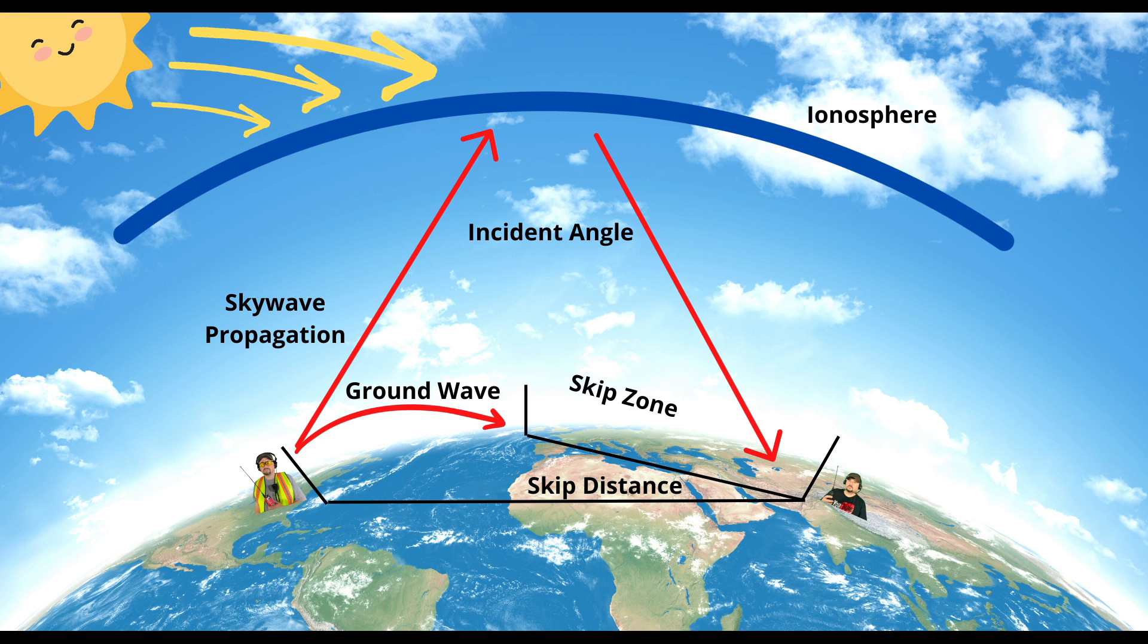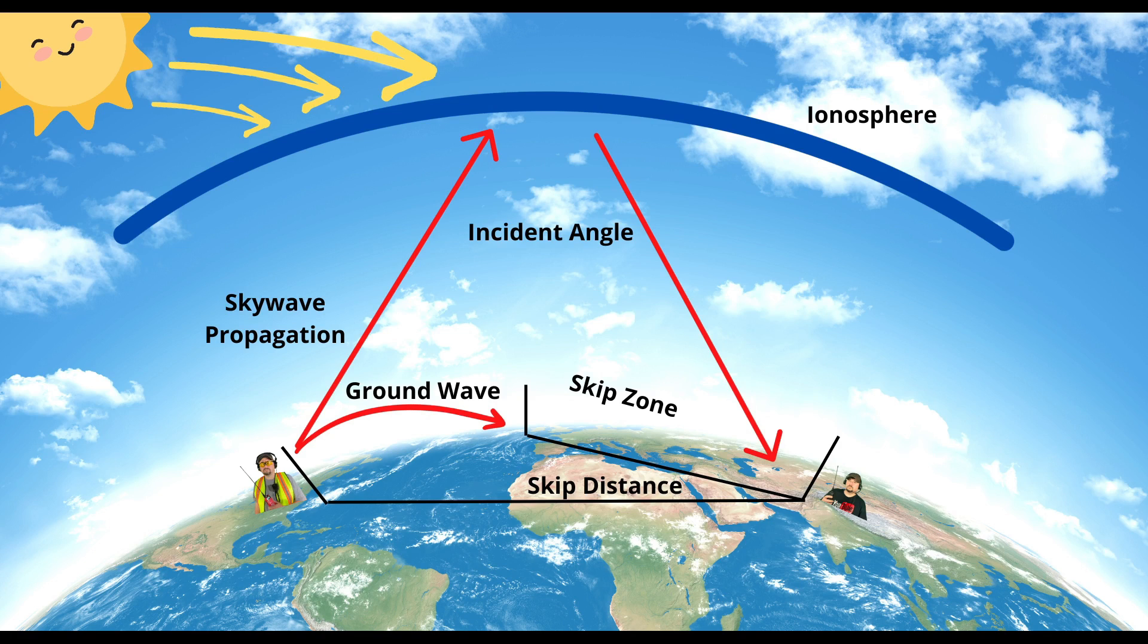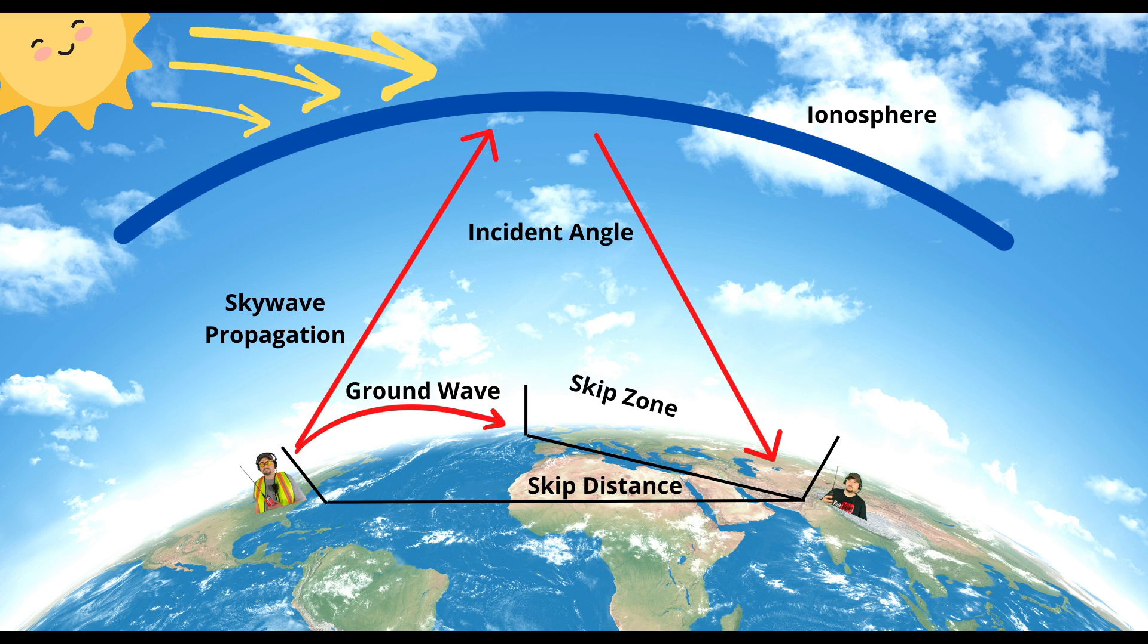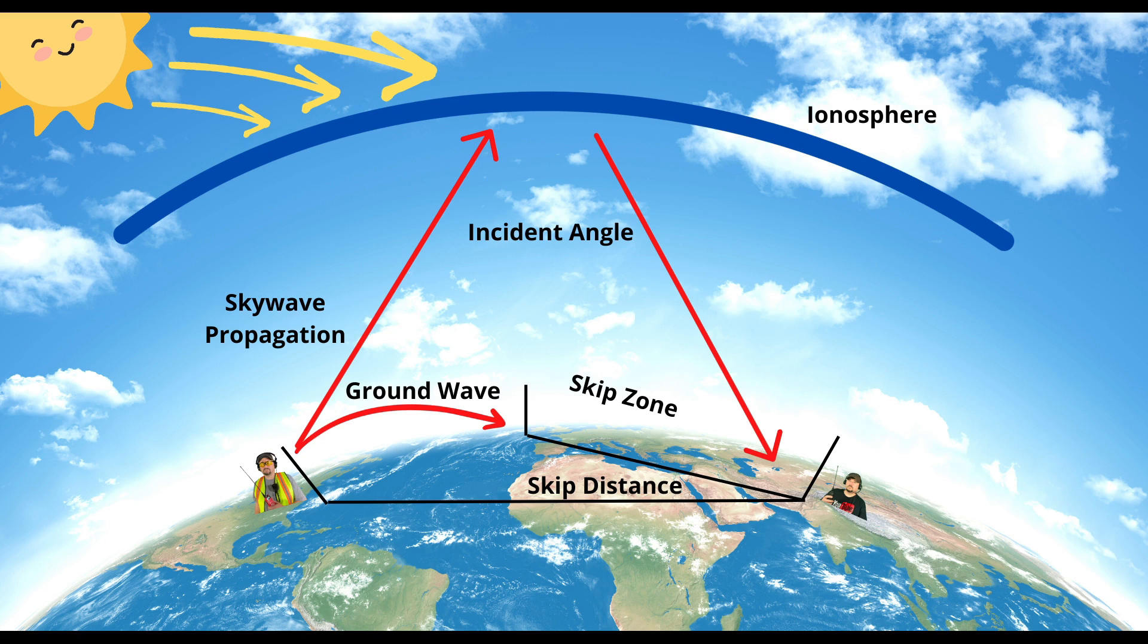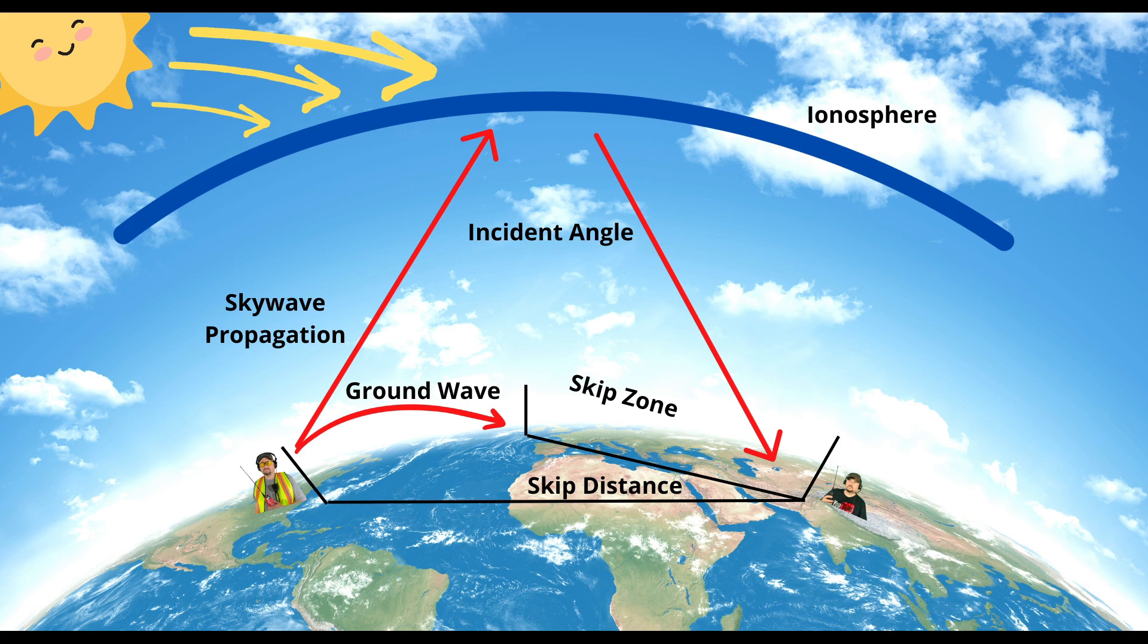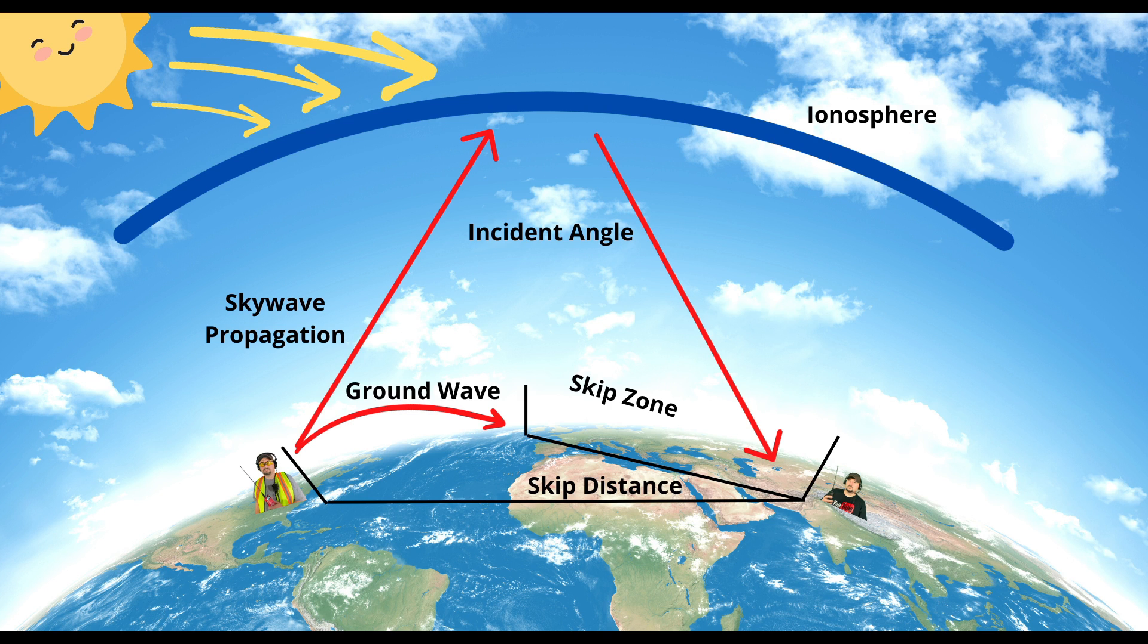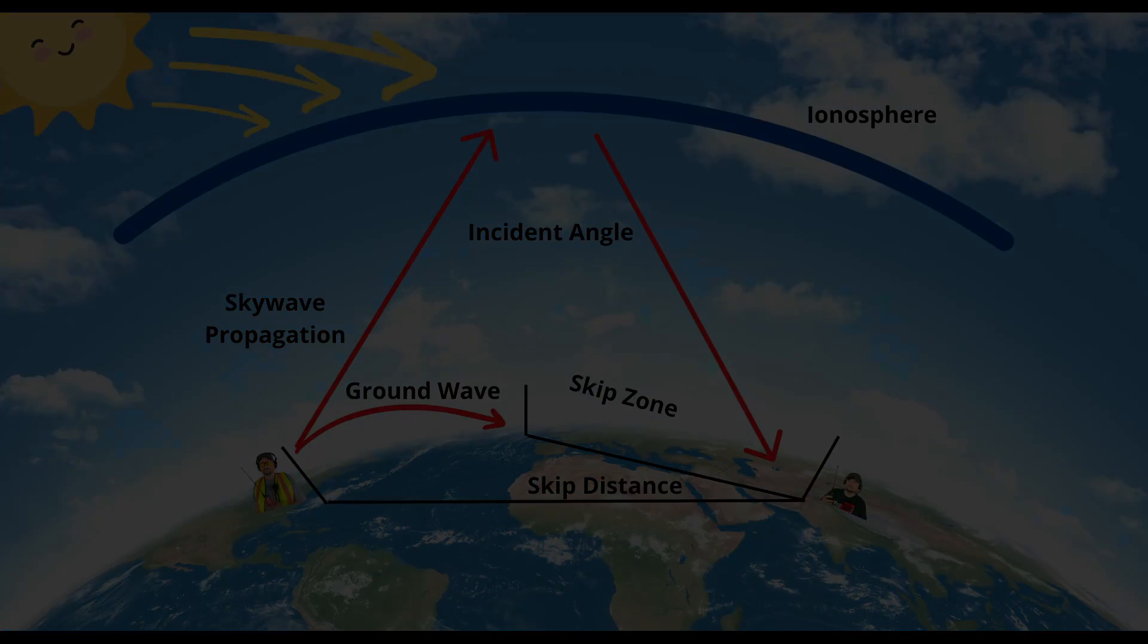You see we have ground wave propagation and then an area called the skip zone. In the skip zone it's very difficult to hear or make contacts. Outside of the skip zone is our skip distance where skywave propagation works very well. The distance of this skip varies greatly depending upon the incident angle.